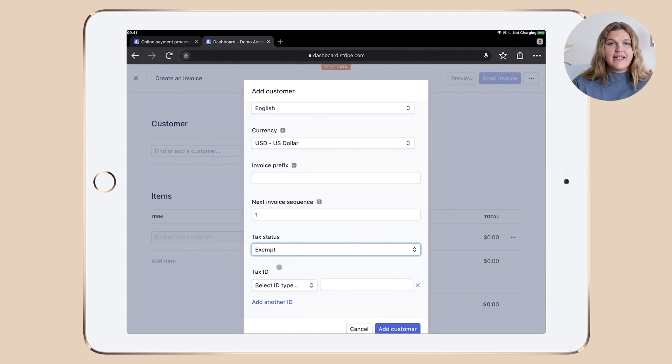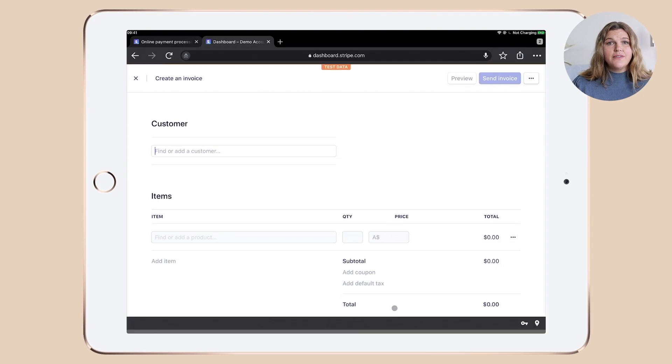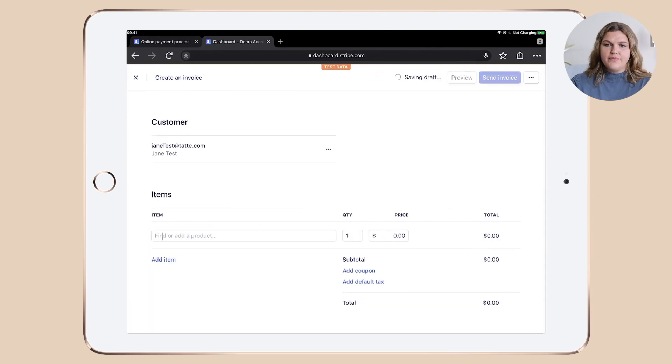You can add a tax ID. Once you're happy with everything, click add customer. And we've set up your first customer.